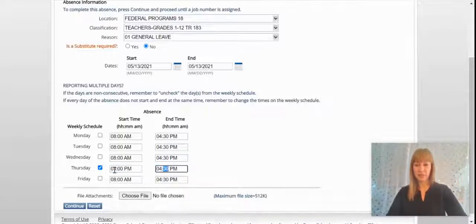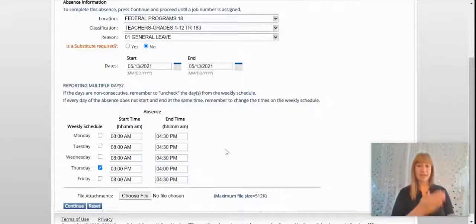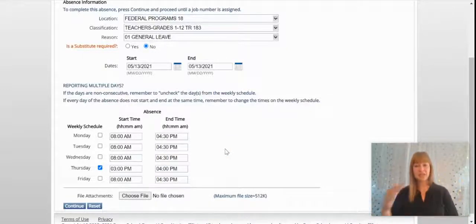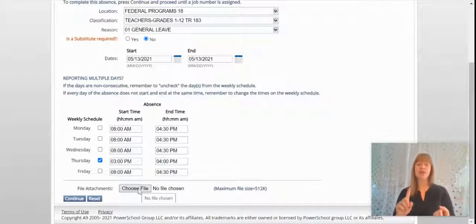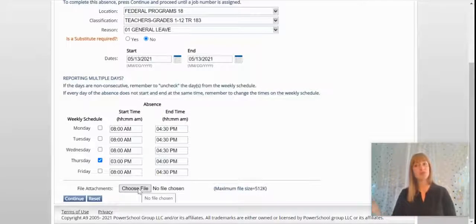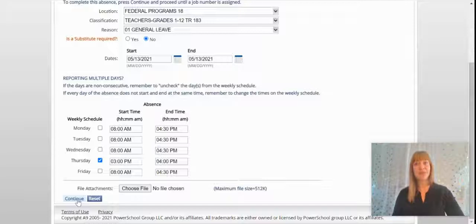I will only be taking an hour, so I'm just going to verify it's from 3 to 4. If you have any file attachments — like lesson plans or things like that — you're welcome to upload those. If you want to just leave them at your school, you can do that as well.